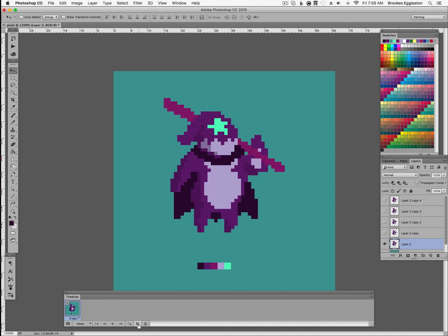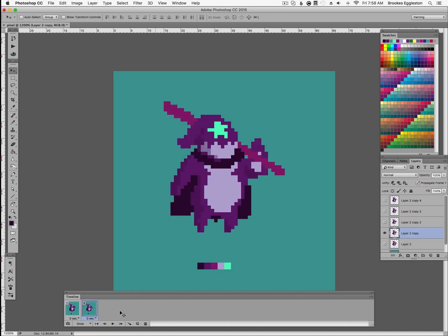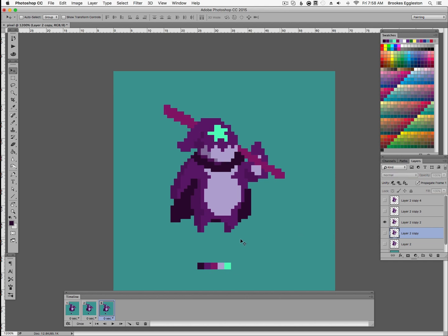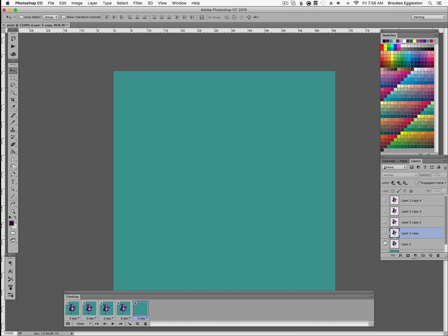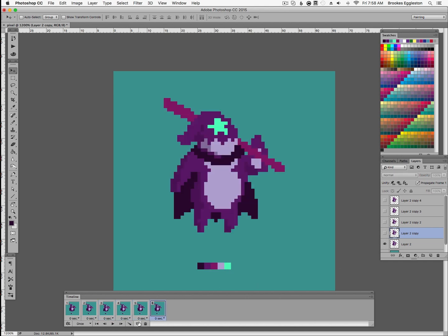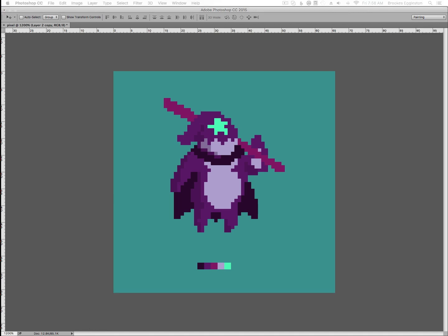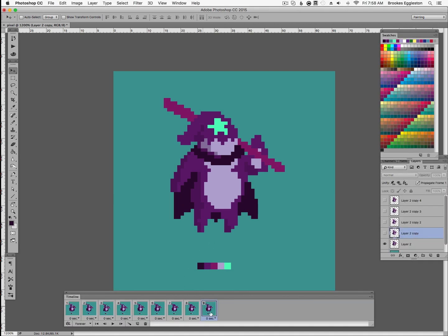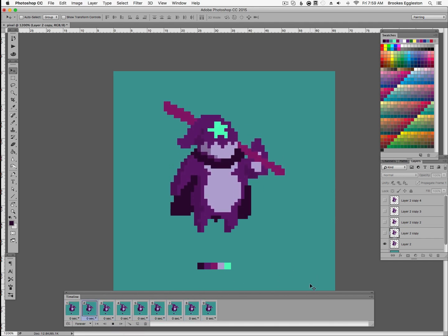Now that we have layers that we duplicated and modified, we can use our timeline to line them all up. Basically we're going to hide all but the layer that we want visible on each frame, or step, in the animation. On the bottom left we have a dropdown that allows our animation to loop or play forever, and each of these frames has a time. Depending on how fast or slow you want your animation to play, you can dictate these individually.